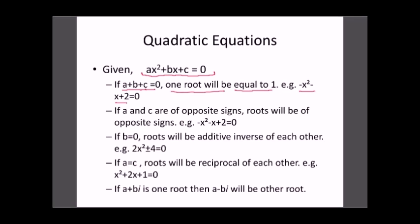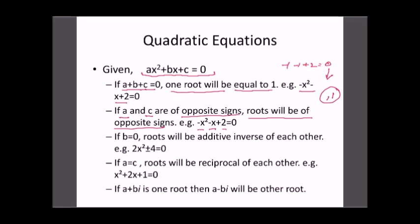For example, in minus x² minus x plus 2: minus 1 minus 1 plus 2 equals zero, so one root is 1. If A and C are of opposite signs, the roots will be of opposite signs. If b equals zero, the roots will be additive inverses of each other. If A equals C, the roots will be reciprocals of each other.